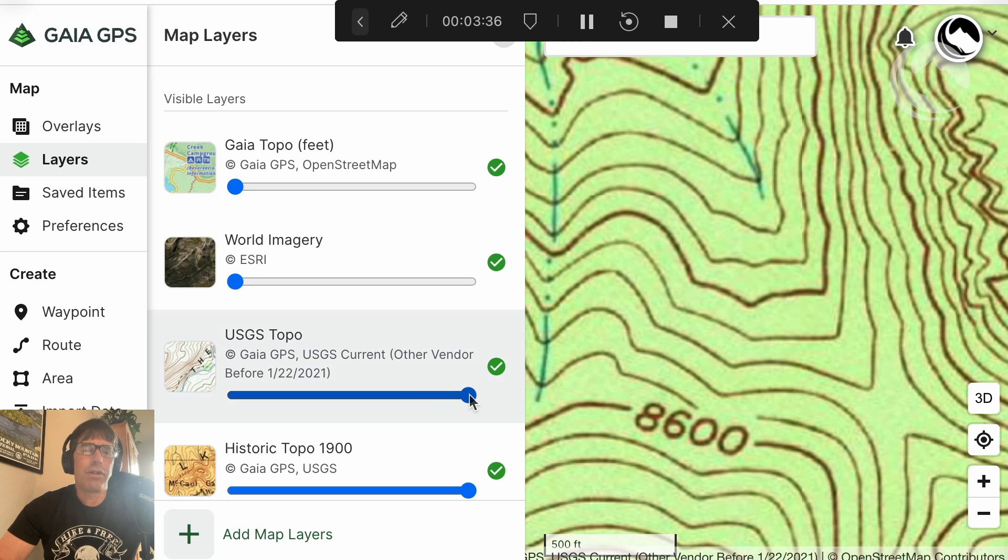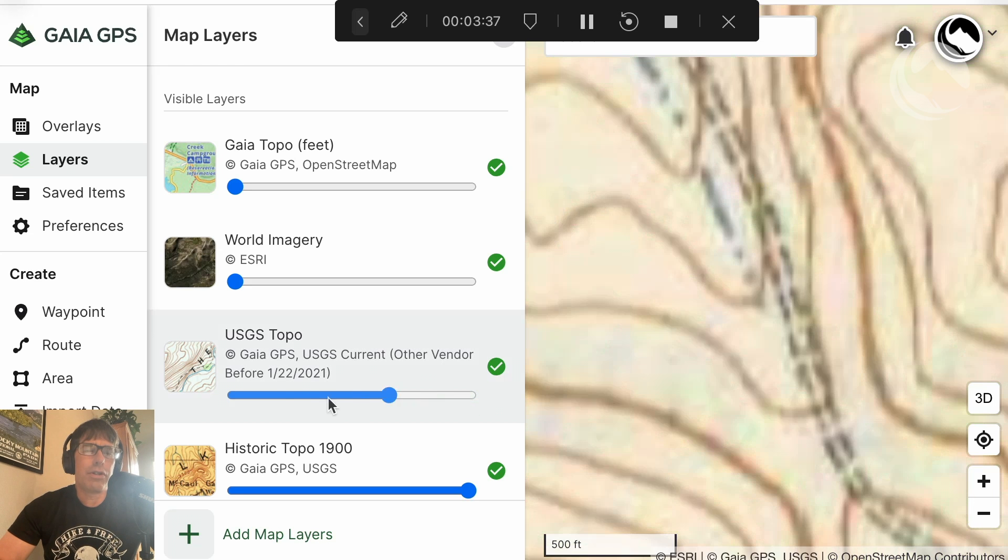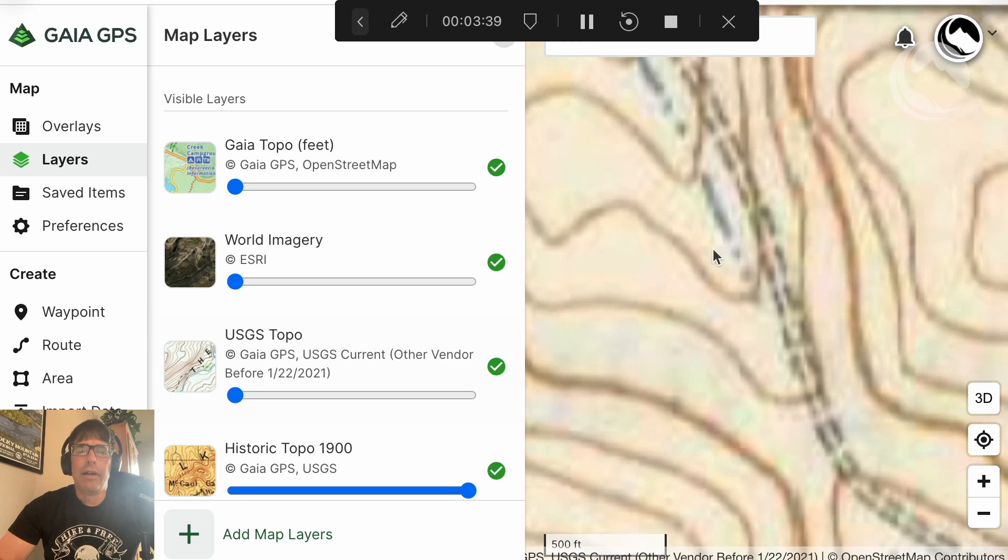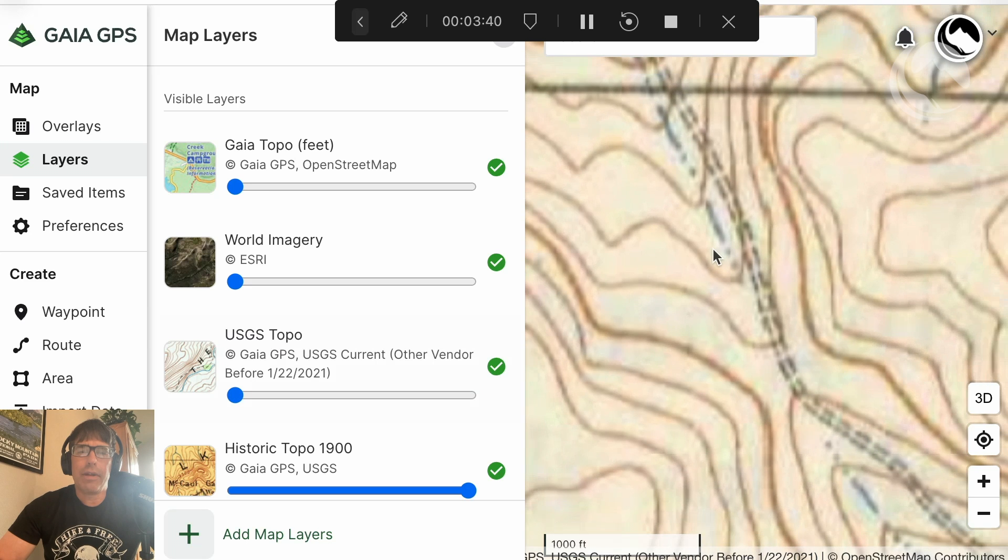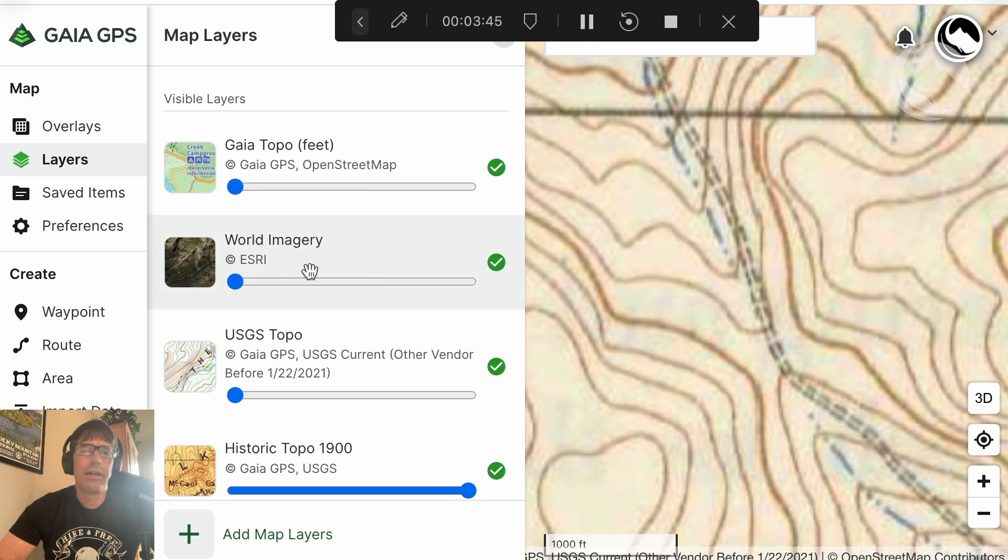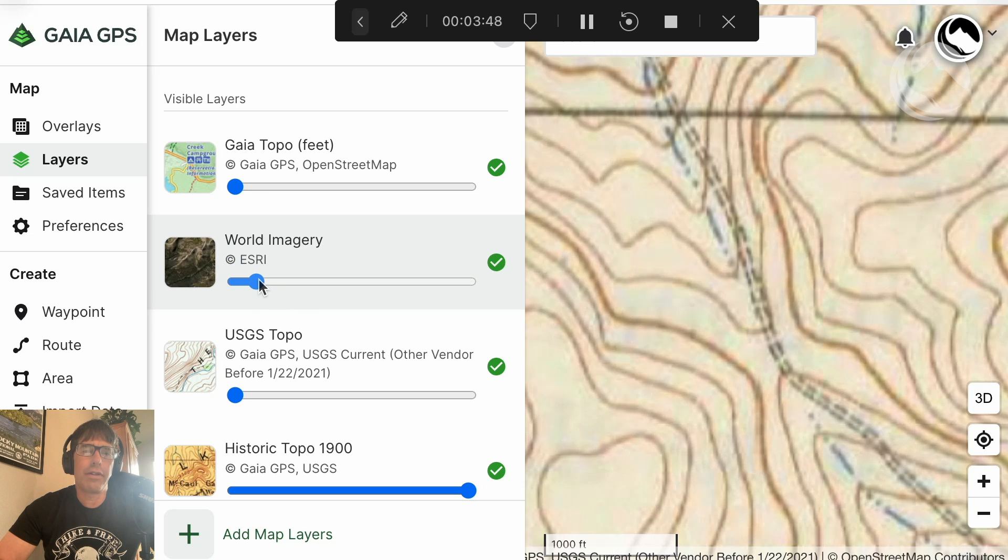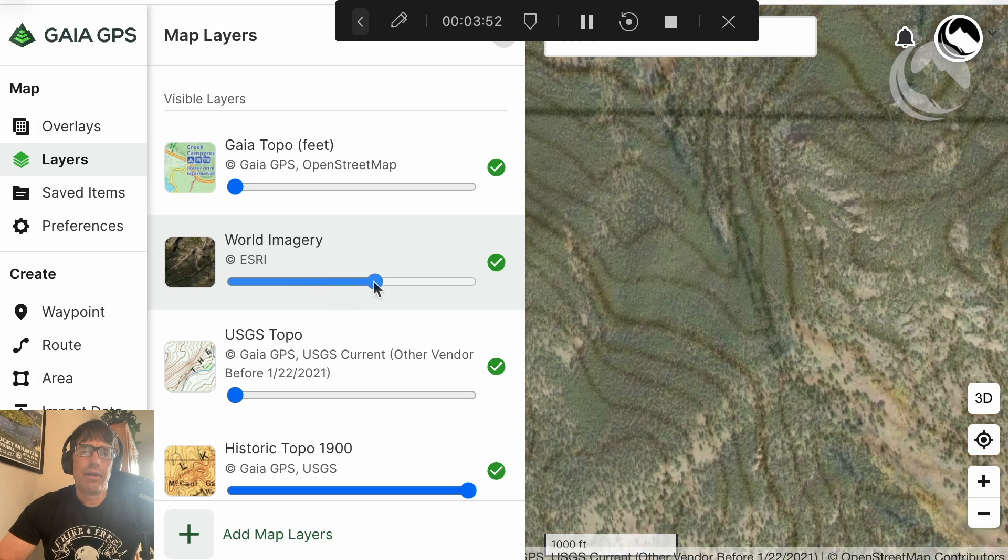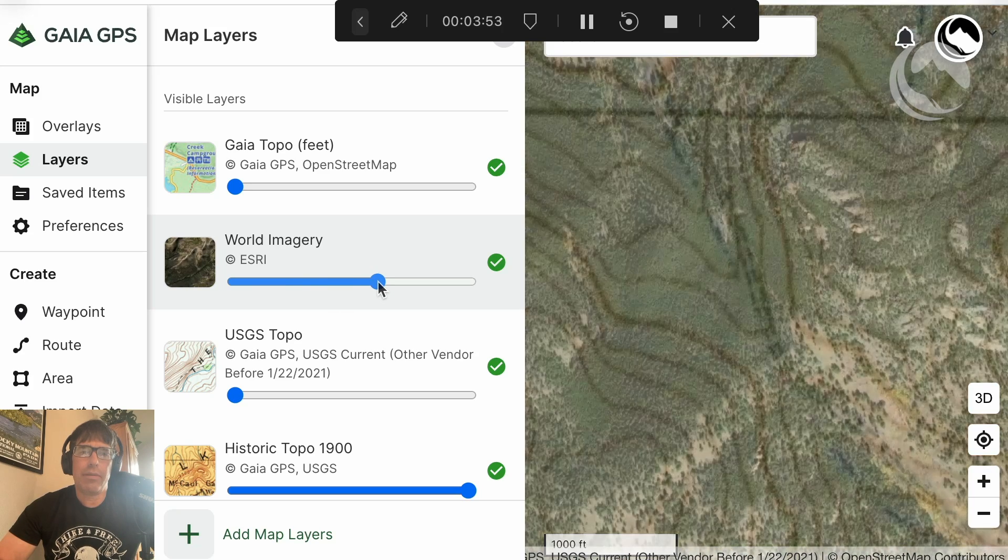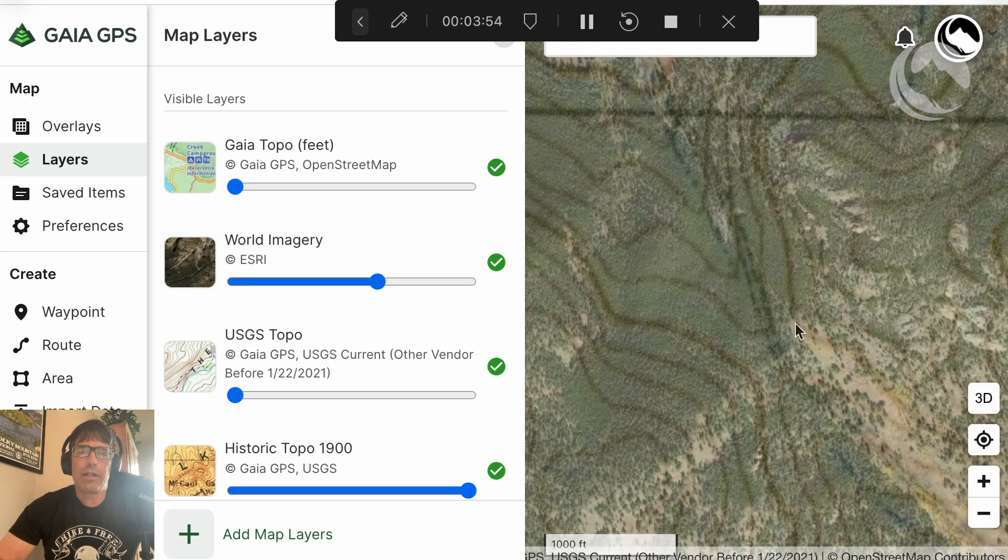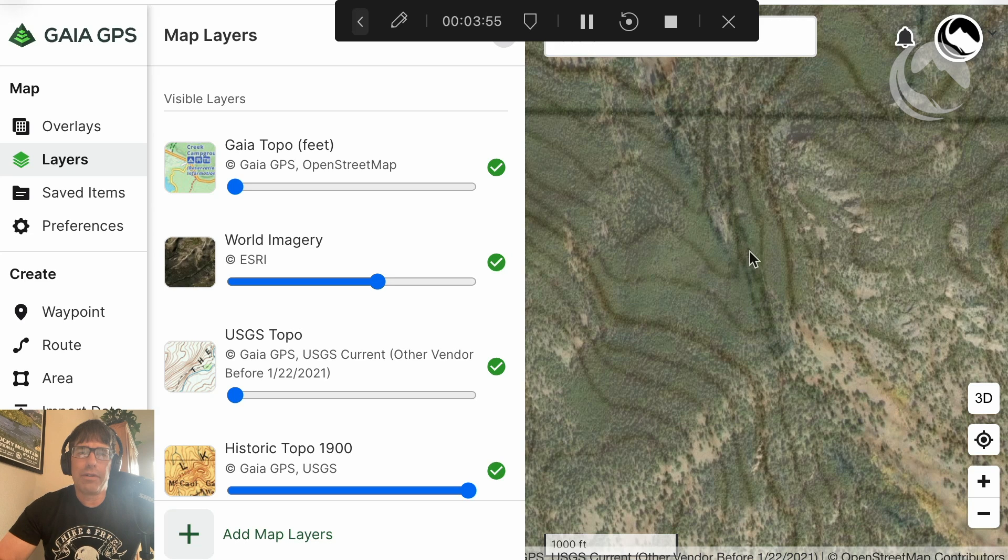So if we turn off the USGS topo layer, look at that. We can see an old roadbed leading up to the pass. And so if we turn back on the satellite layer slowly, we can see that roadbed approximately follows that line cut.